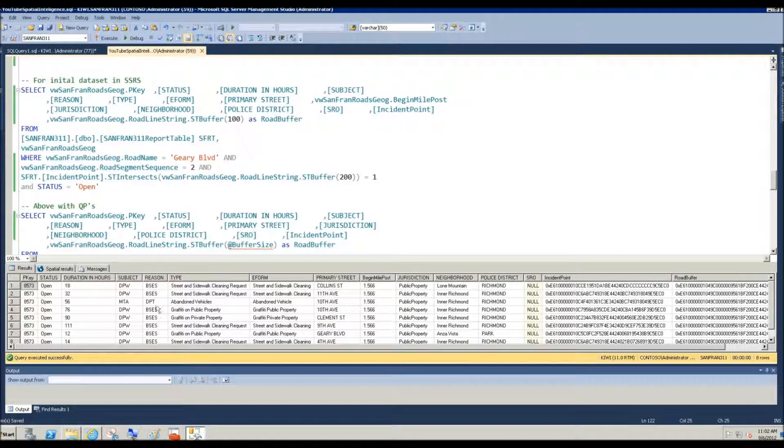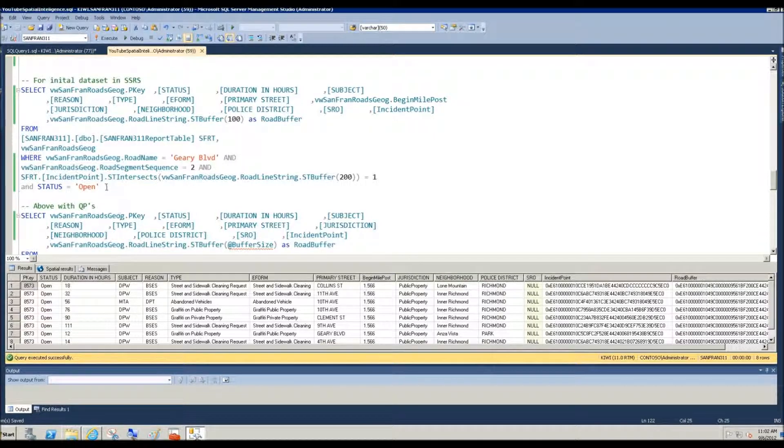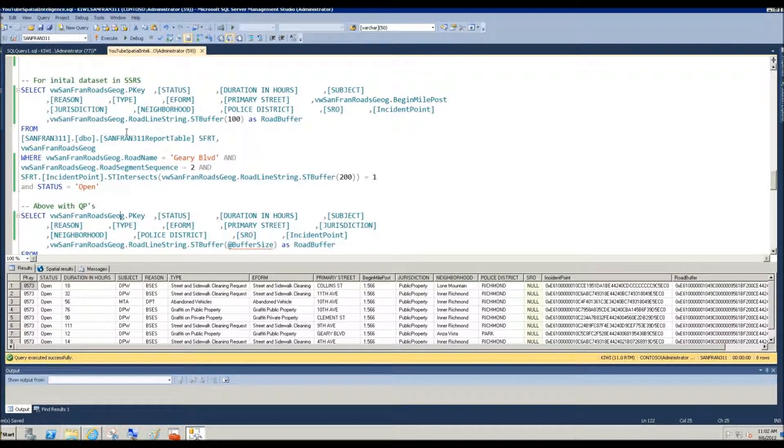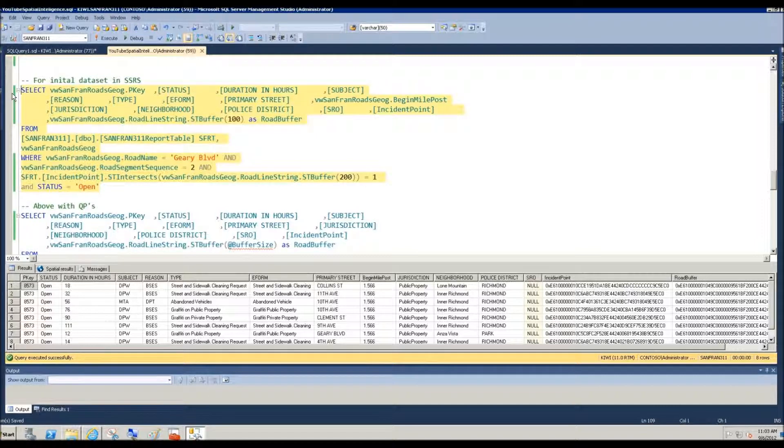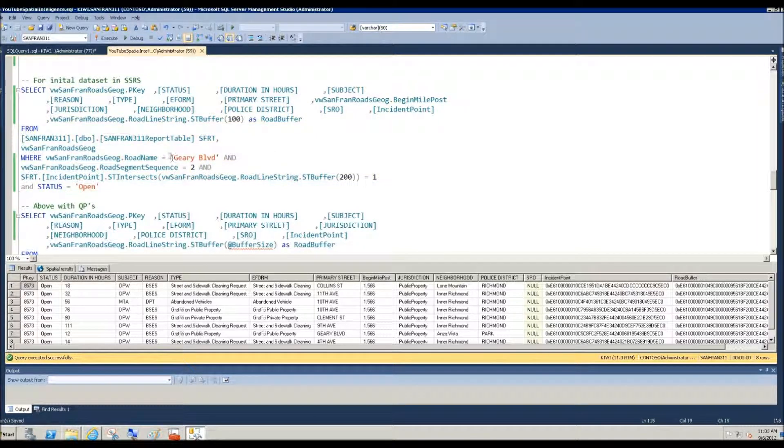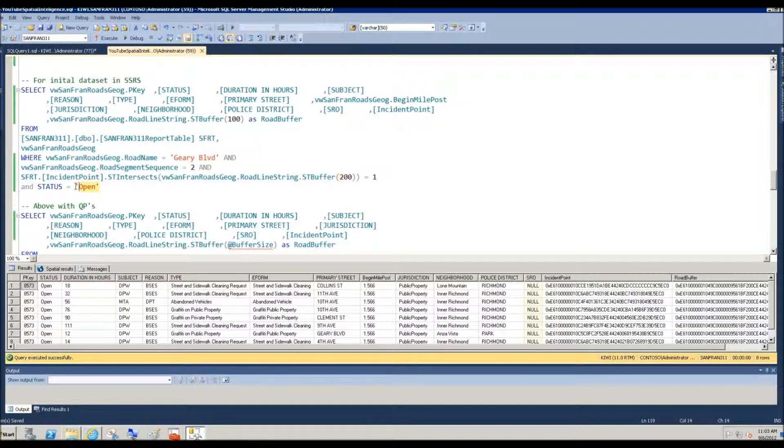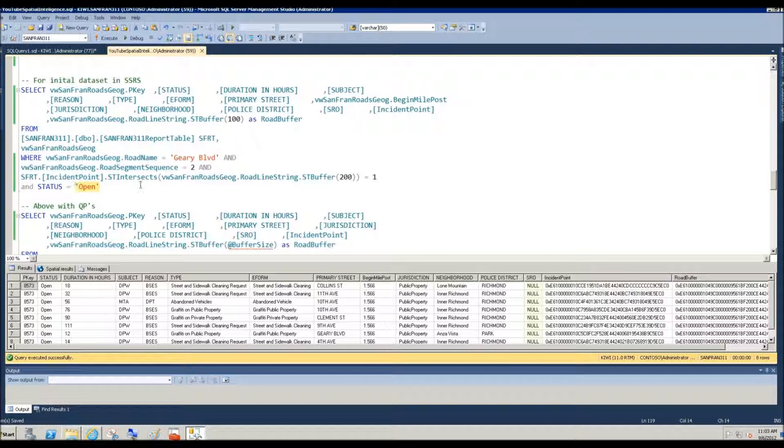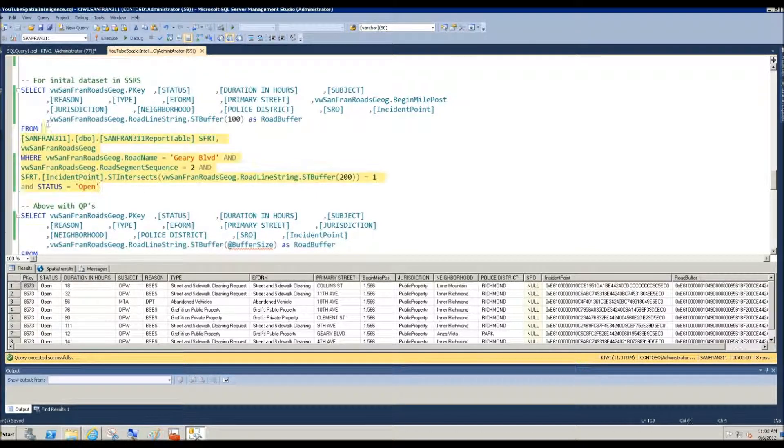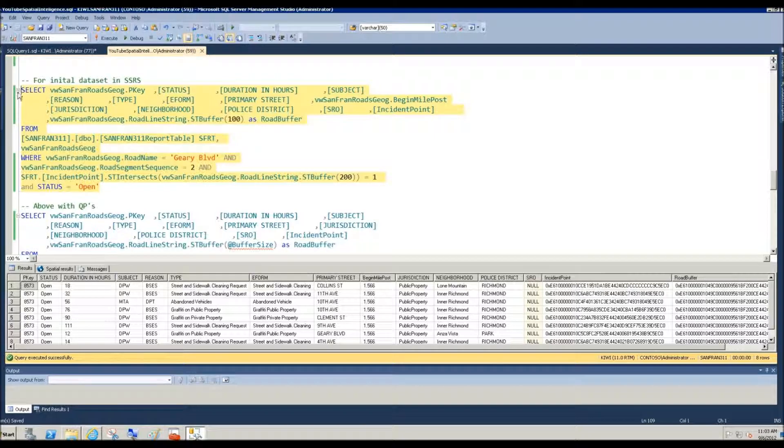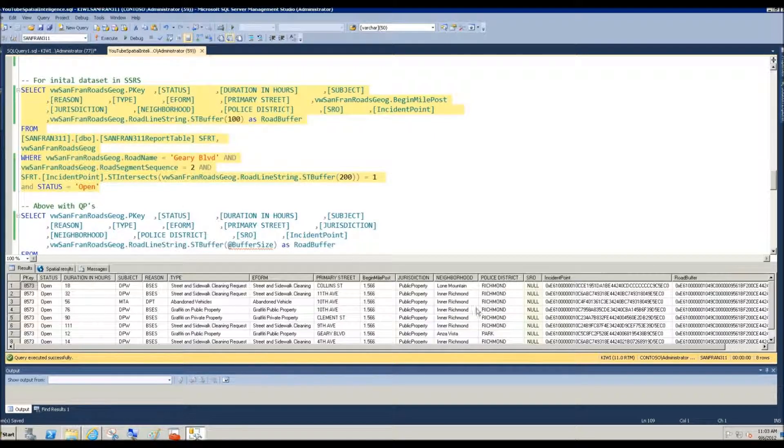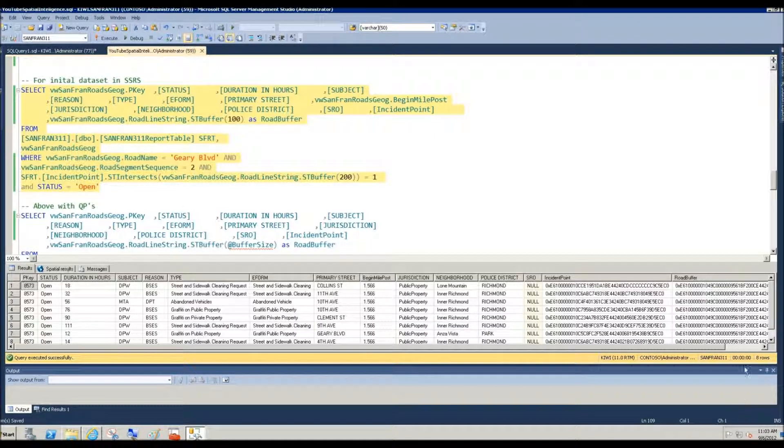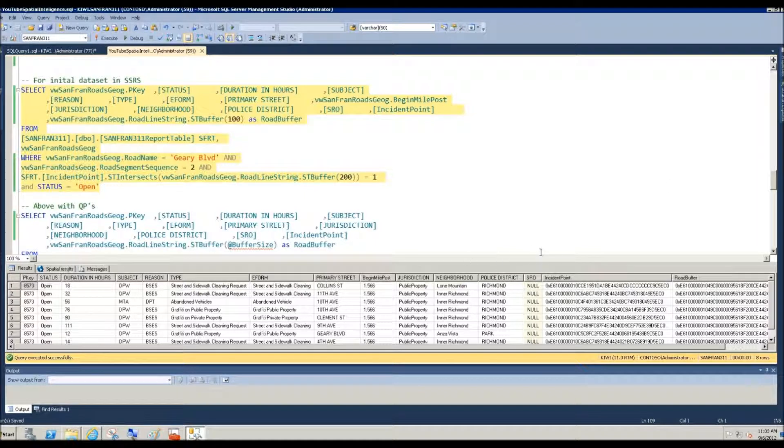Well, we need to start with the data that surfaced to build that, to create that visualization. Here's the query, and notice how I have this already primed with Geary Boulevard, the road segment, the 200 meter buffer status open. And I'm not even looking at the 311 types because we're asking for all the types. But if I perform this query, you can see that I get eight rows back.